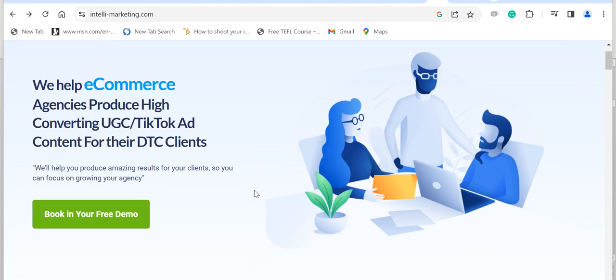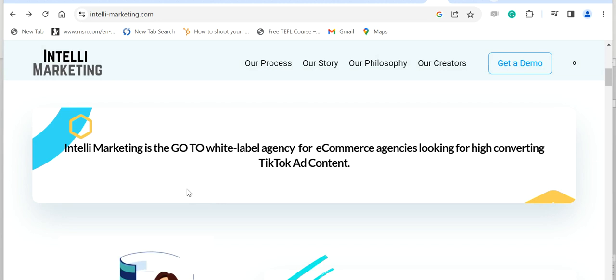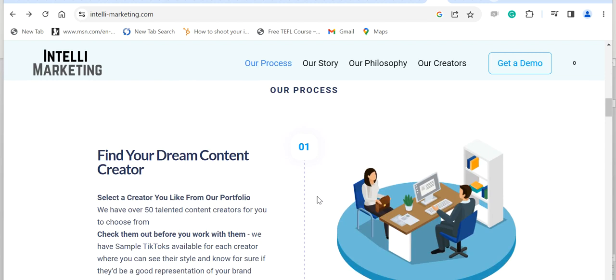Let me explain: business owners go to this website and choose the creator or TikToker to promote their product, as simple as that. Right now, Entele Marketing is hiring TikTokers or creators.